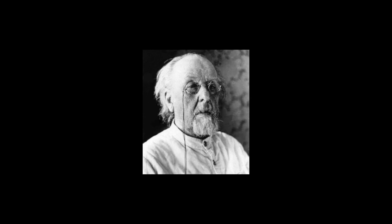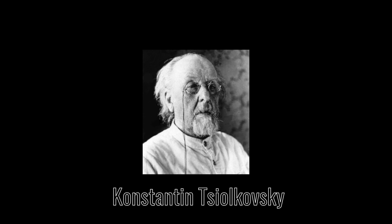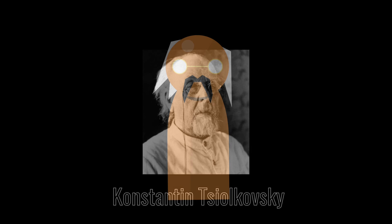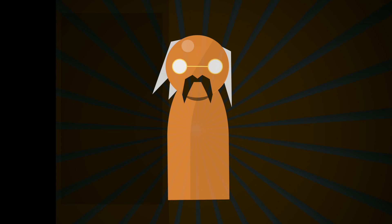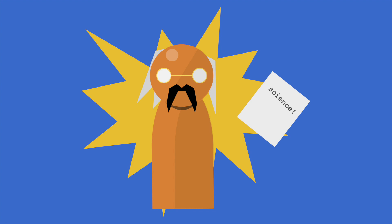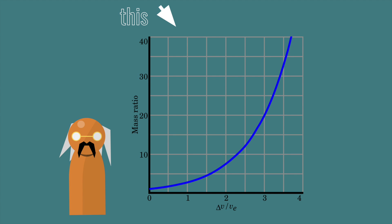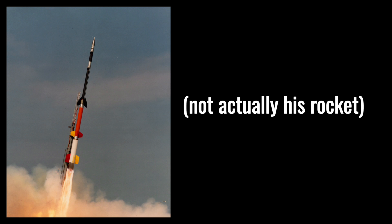One man inspired by this was Konstantin Tsiolkovsky, a Russian scientist. In 1903, he published Exploration of Outer Space by Means of Rocket Devices. Using a rocket equation he created earlier, Tsiolkovsky showed the speed and fuel required to get a rocket into space.